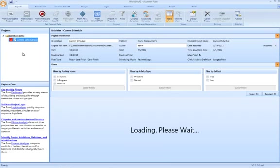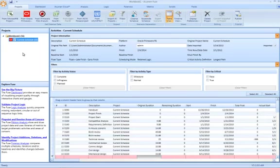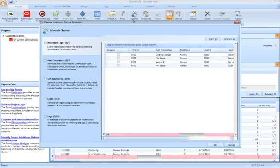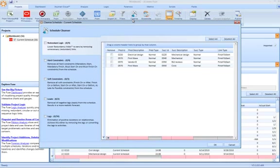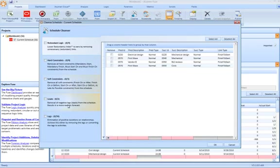With regards to actually cleansing a schedule, the schedule cleanser has been completely revamped. You'll notice a completely brand new user interface. You'll also notice now some additional cleansing utilities listed in the view here.